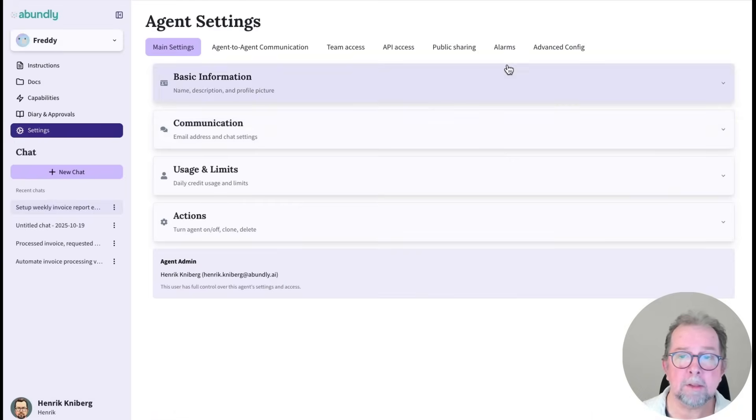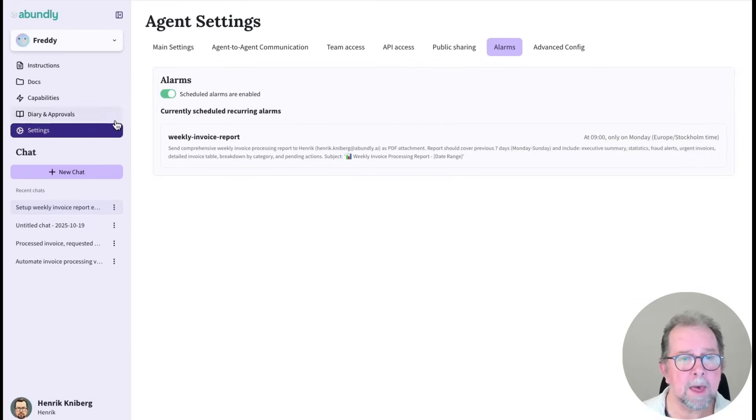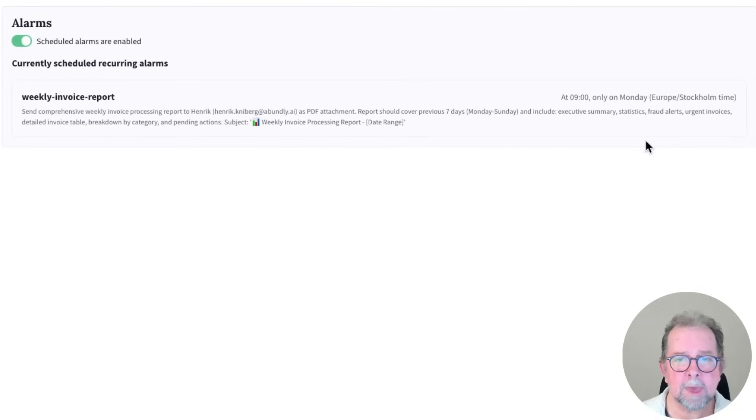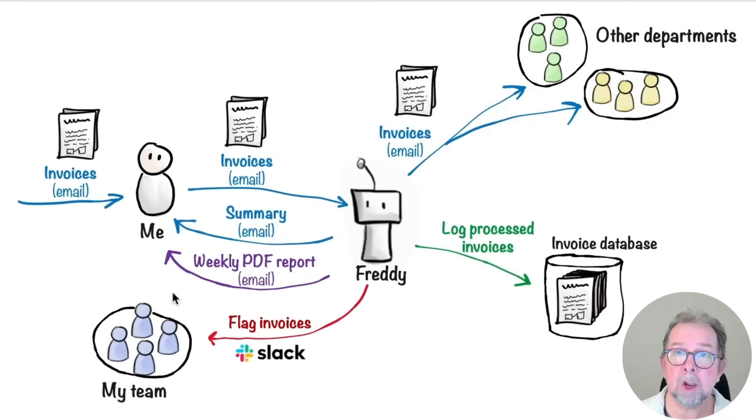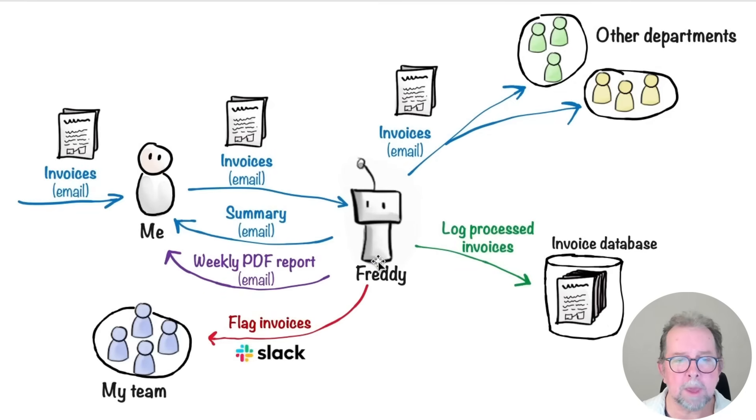And we can check the settings and see that Freddy has scheduled an event for himself every Monday. So this is an example of agent autonomy. The agent scheduling an alarm clock for itself every week to do something.